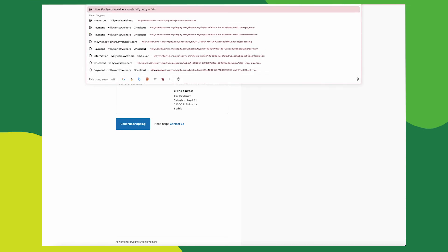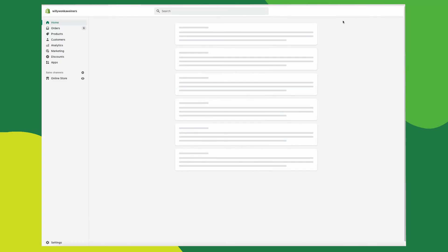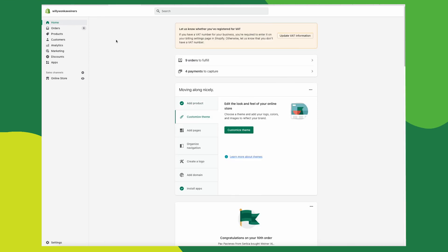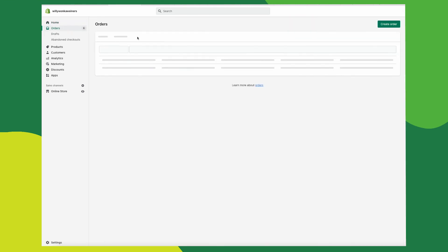On the merchant side, go back to your Shopify and click orders to see that the order has been completed and whatever you need to do to fulfill your order is here.